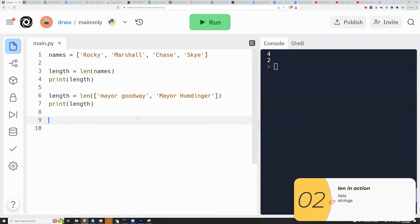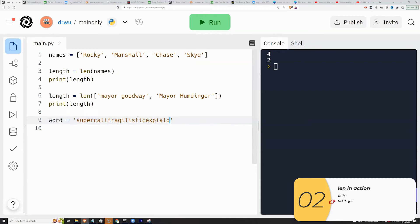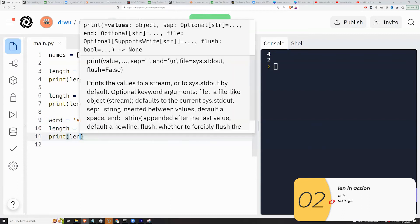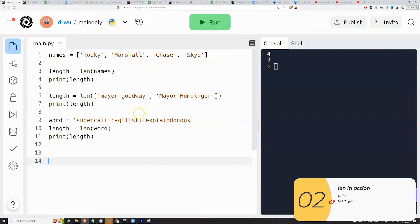Here I'm going to show you that len works with strings. So I'll make a variable word is equal to a string supercalifragilisticexpialidocious. I'll make another variable length is equal to len of that string word. I'll print it out and there you go, len working with strings.